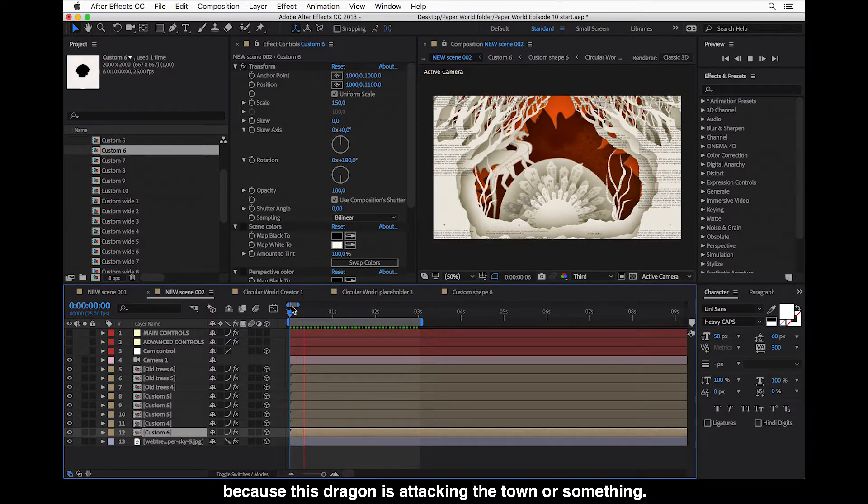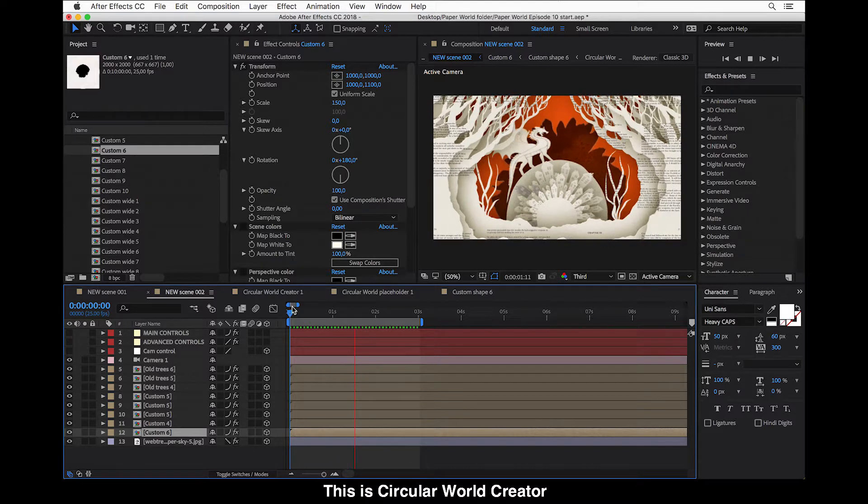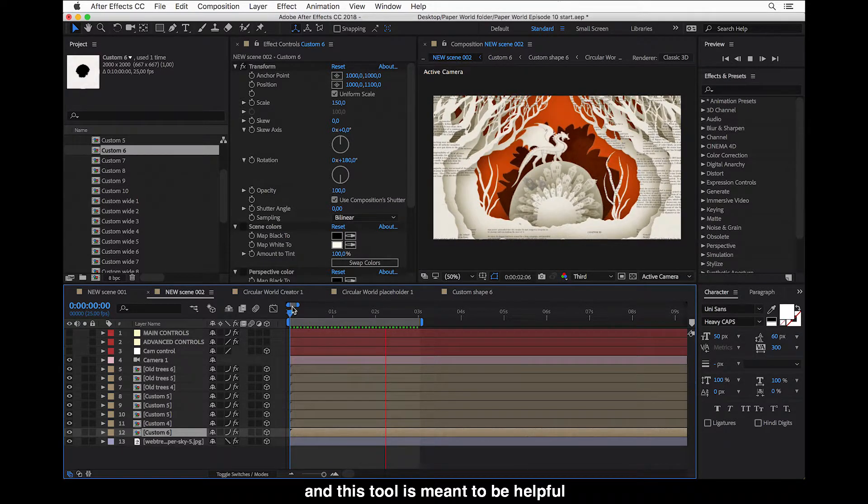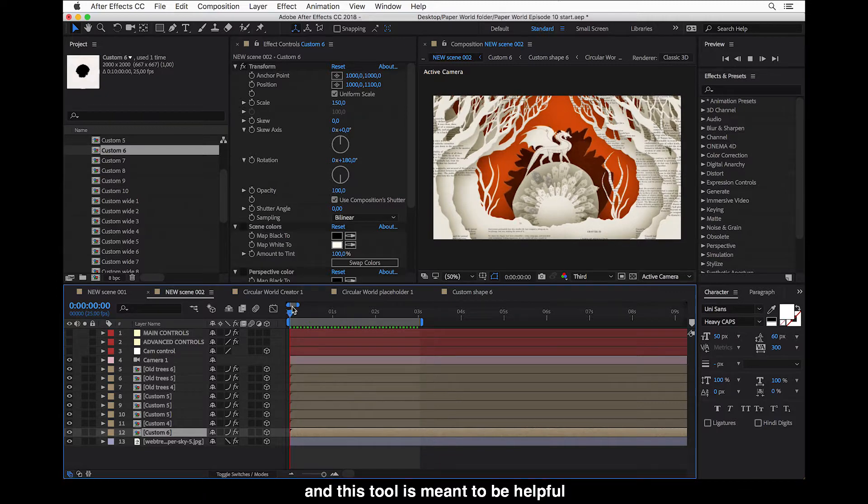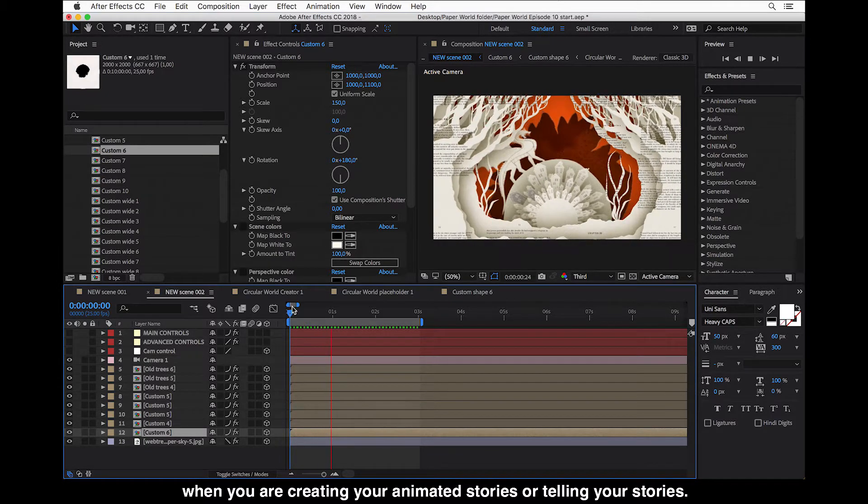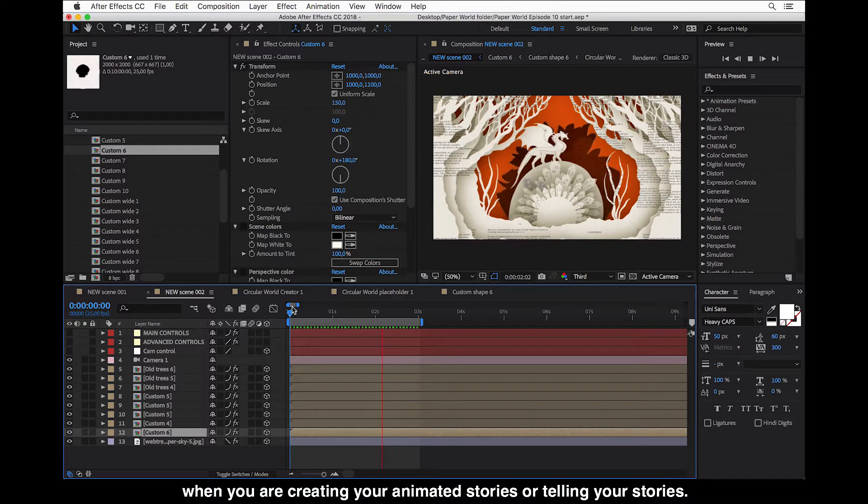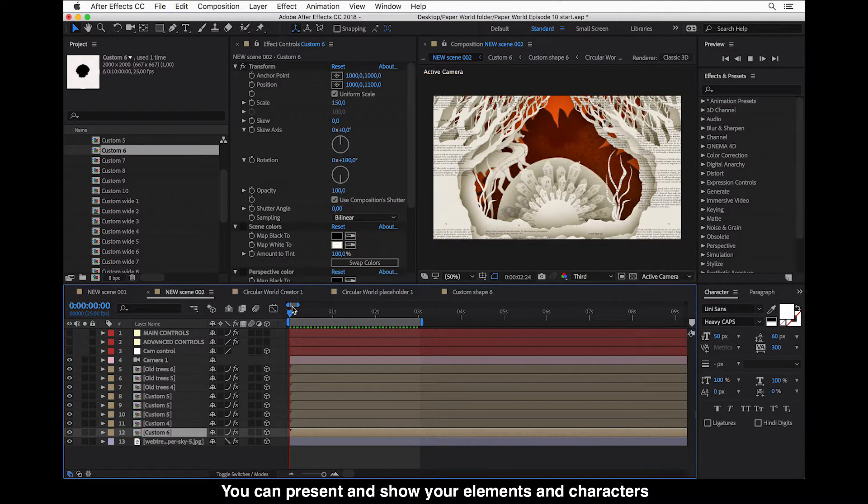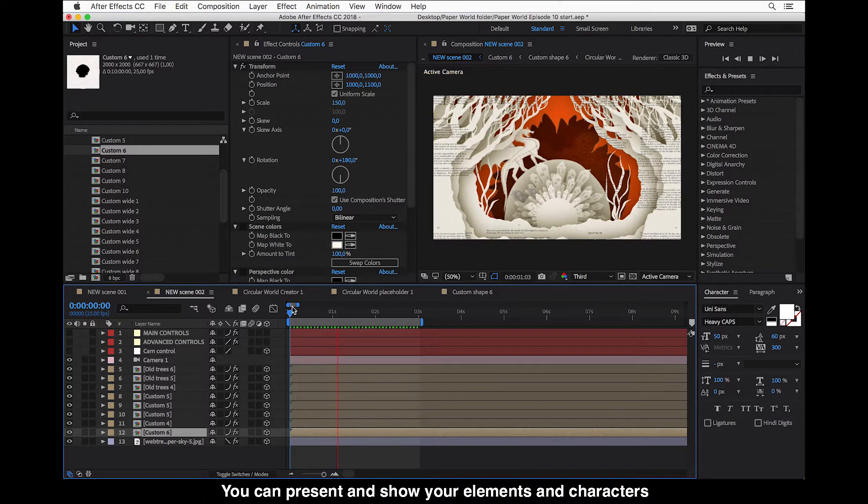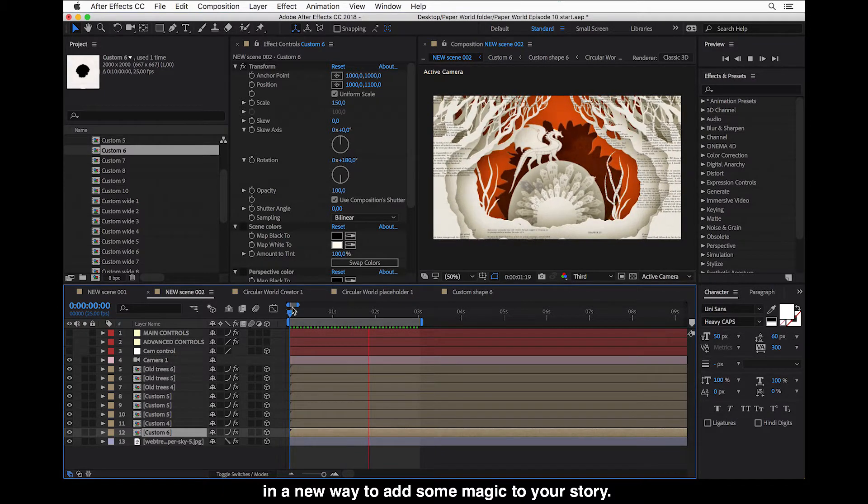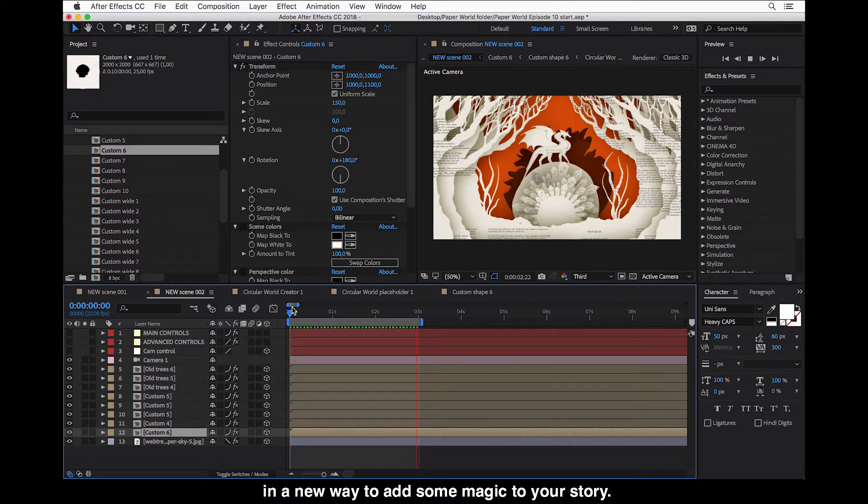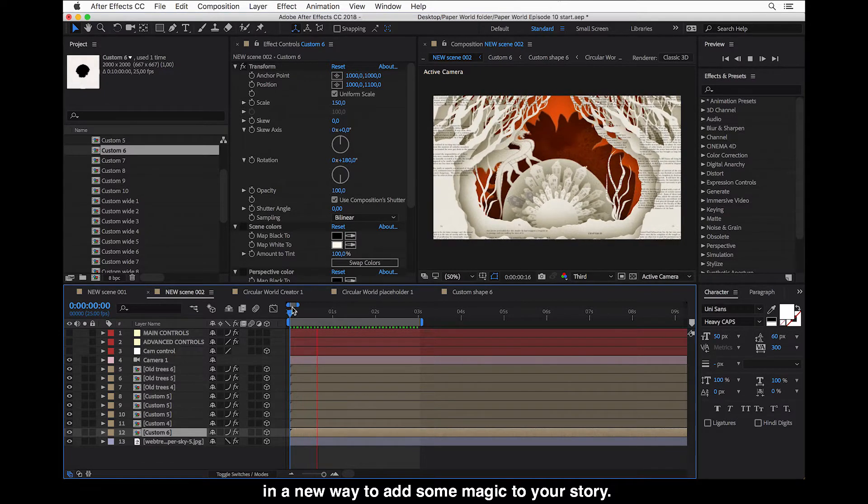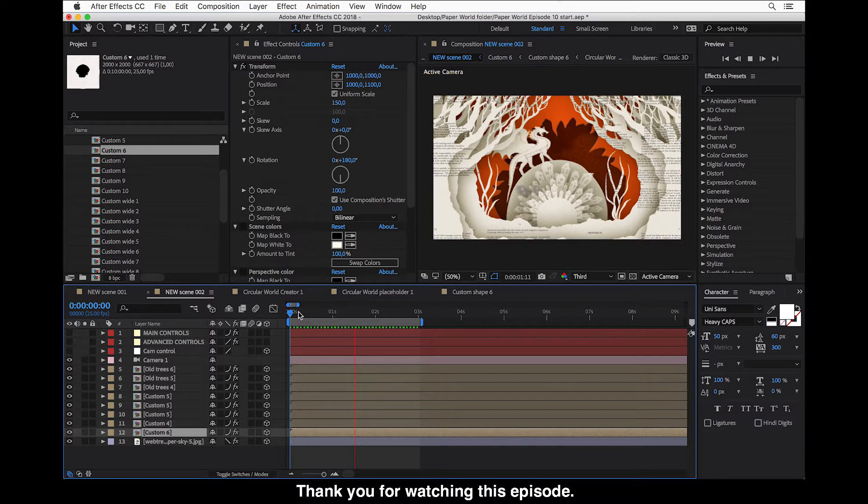So this is the circular world creator and this tool is meant to be helpful when you are creating your animated stories or telling your stories. You can present and show your elements and characters in a new way. So we add some little bit of magic to your story and thank you for watching this episode.